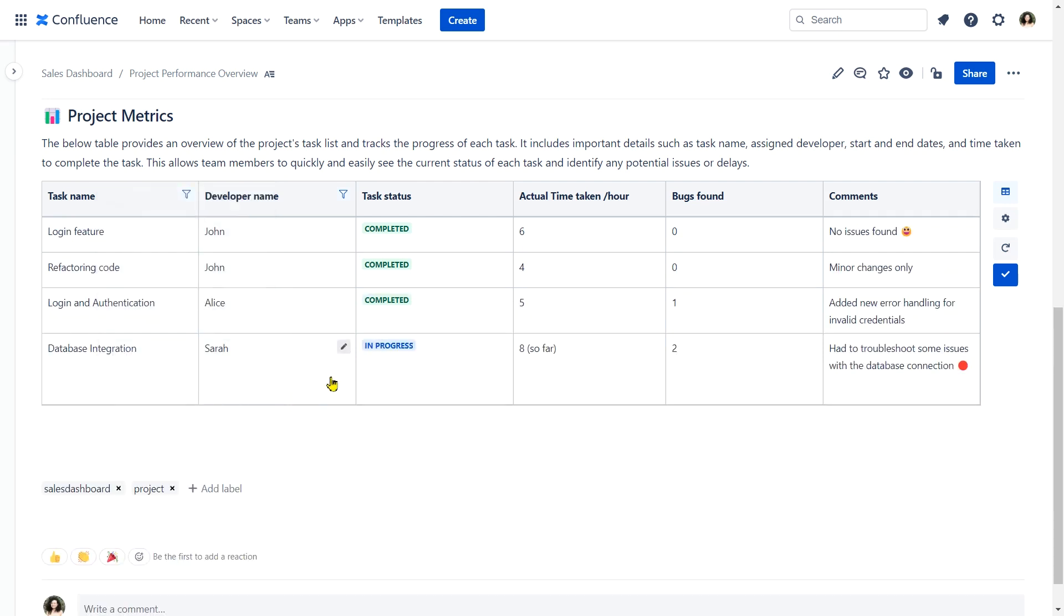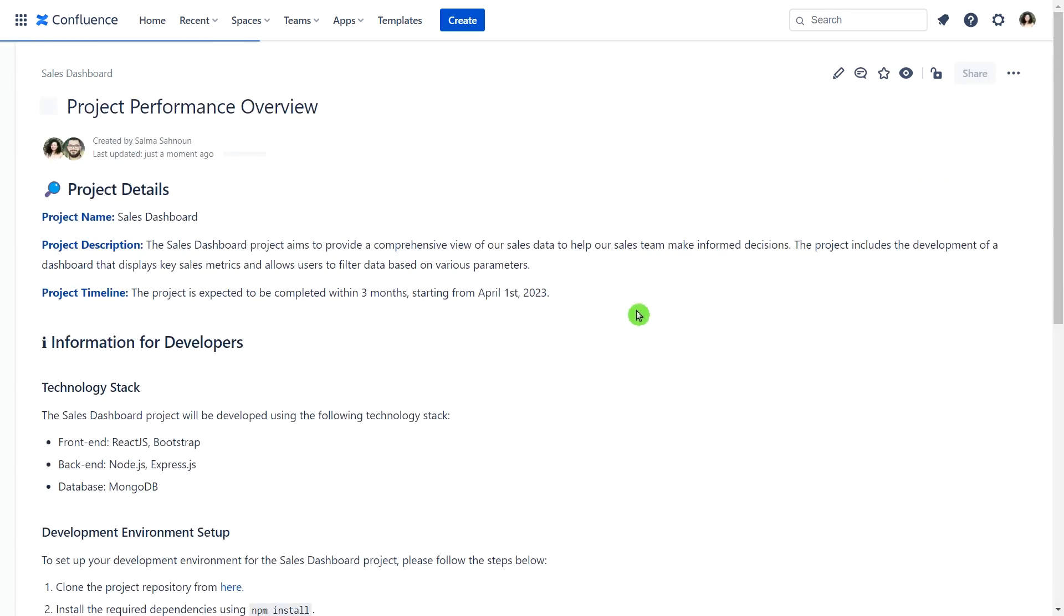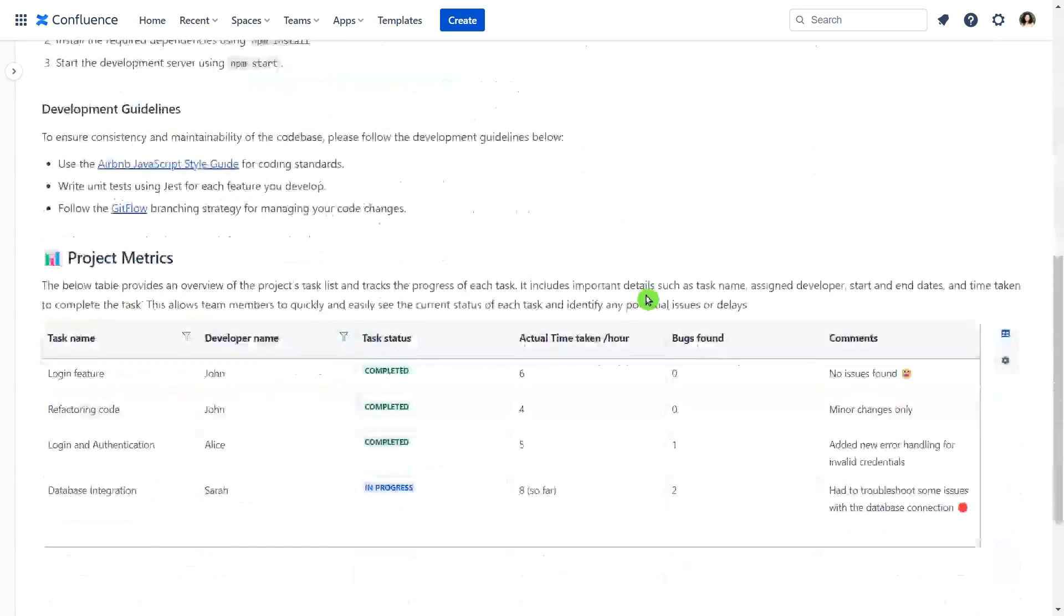And the best part? Your filtered data will stay persistent even after refreshing the Confluence page, so you don't have to worry about losing your work.